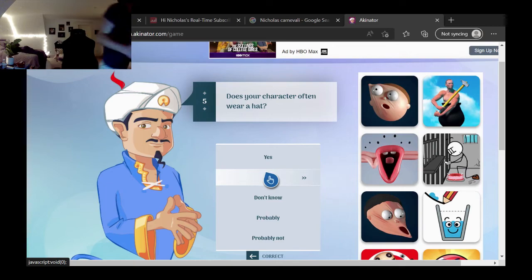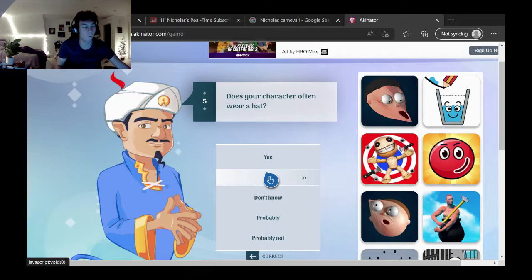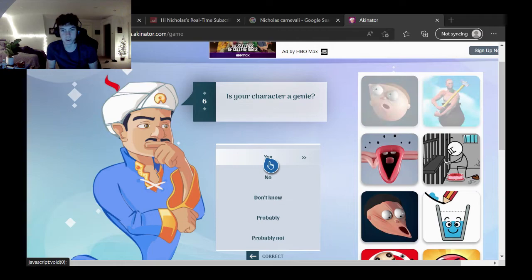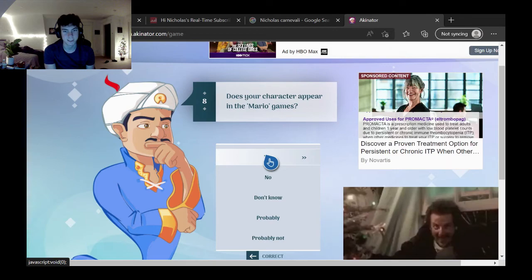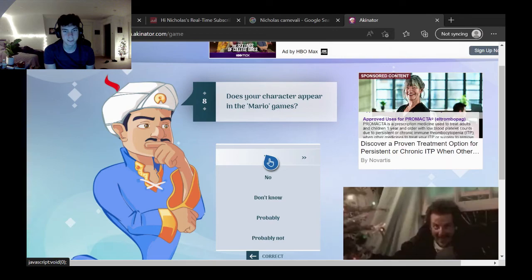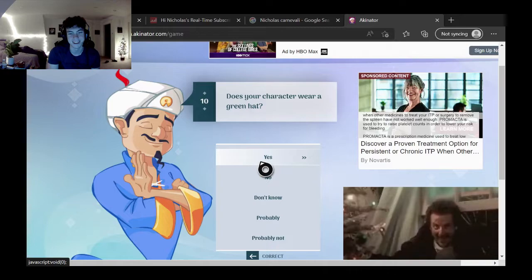Does your character often wear a hat? Oh, hell no. Can legit hear us, bro. It's the fifth question. I think it can, I think it can hear us. Bro, that's actually crazy, bro. Alright, we're doing Luigi or Mario, which one? Say it. Luigi. Alright, is your character a Genie? Genie? Is it a Genie? No, he's not Genie, no.